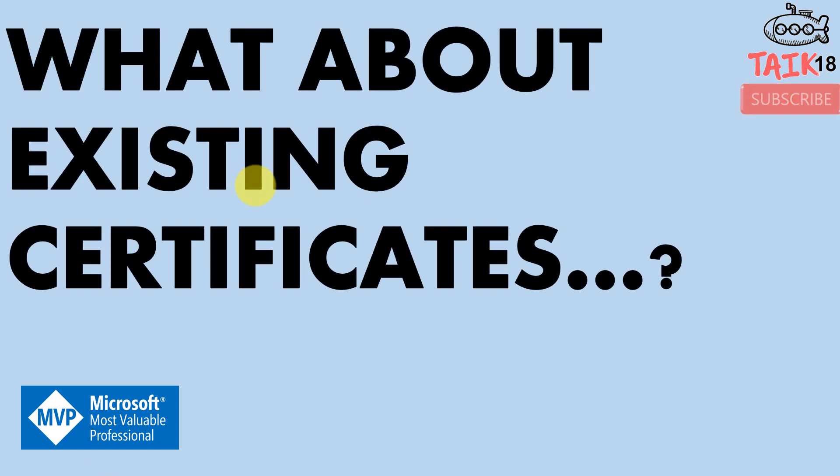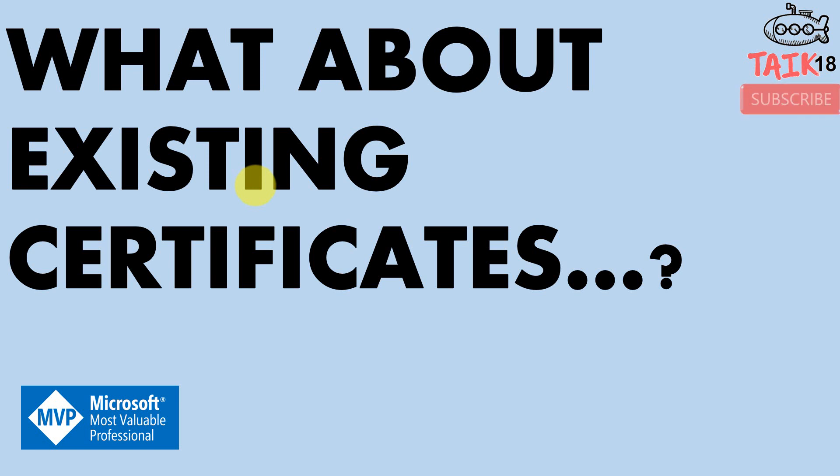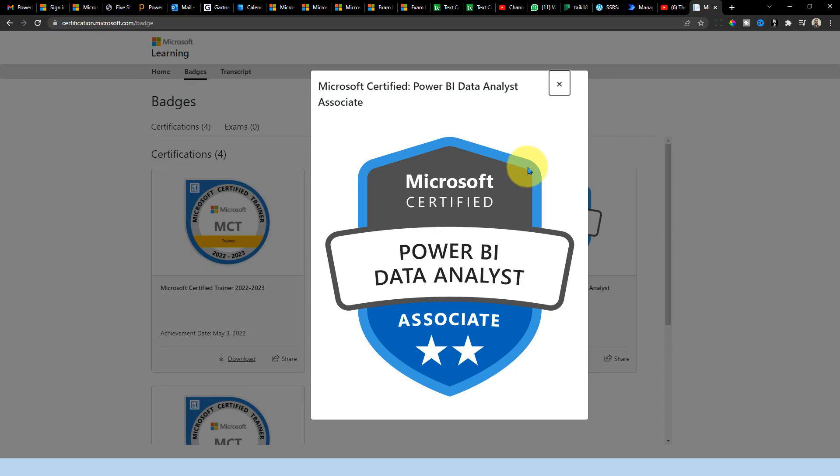The first question which comes even for myself, what about the existing certificates? I am already a Data Analyst Associate which I cleared DA-100 last year and what will happen to that certificate, right? For that, no need to worry about that for those certificate holders because it's going to be replaced with the Power BI Data Analyst Associate automatically in the dashboard.